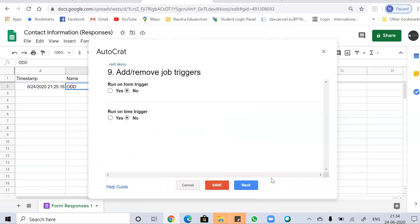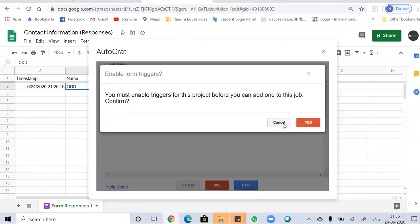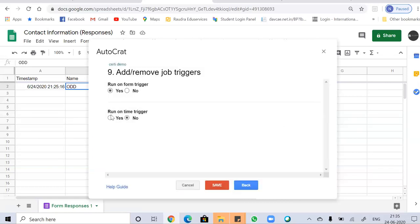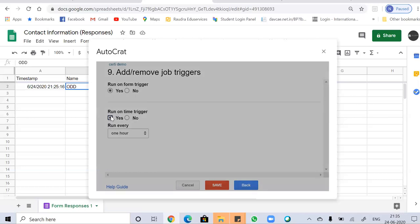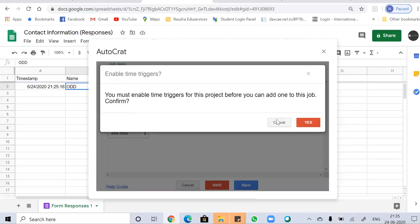So here comes the triggers. It means when these mails have to be sent. You have two options: either run on form trigger, which means as and when you click, then only it will be sent. You have to run it manually basically. Or run on time trigger. Here you have to set a time when it has to be mailed or sent. If you click on yes, here's the option. And if you click on this yes.